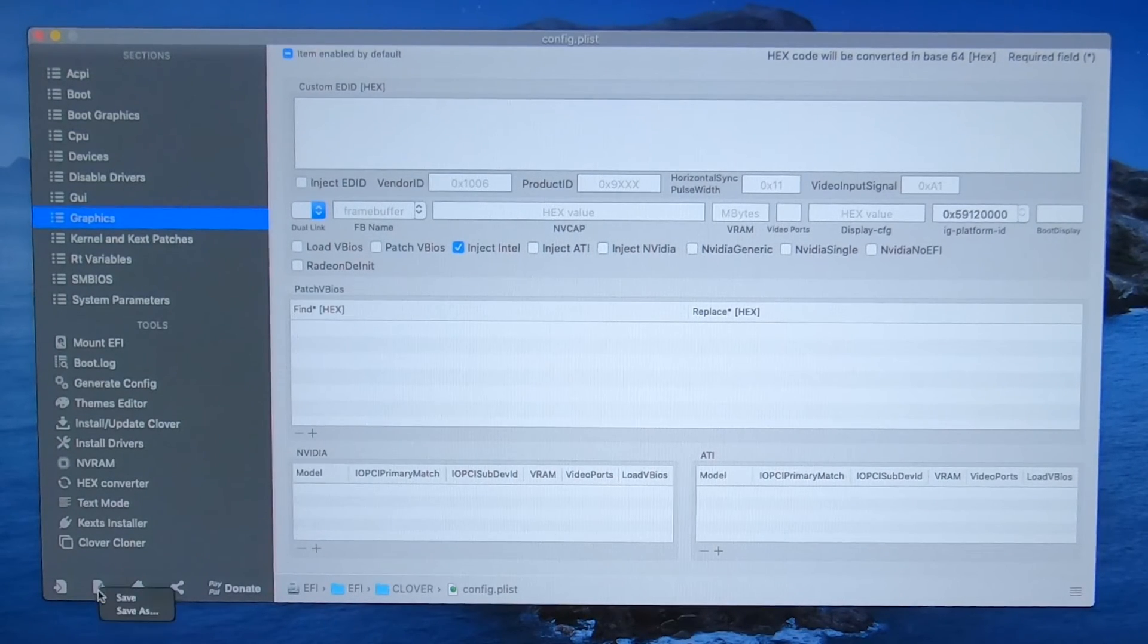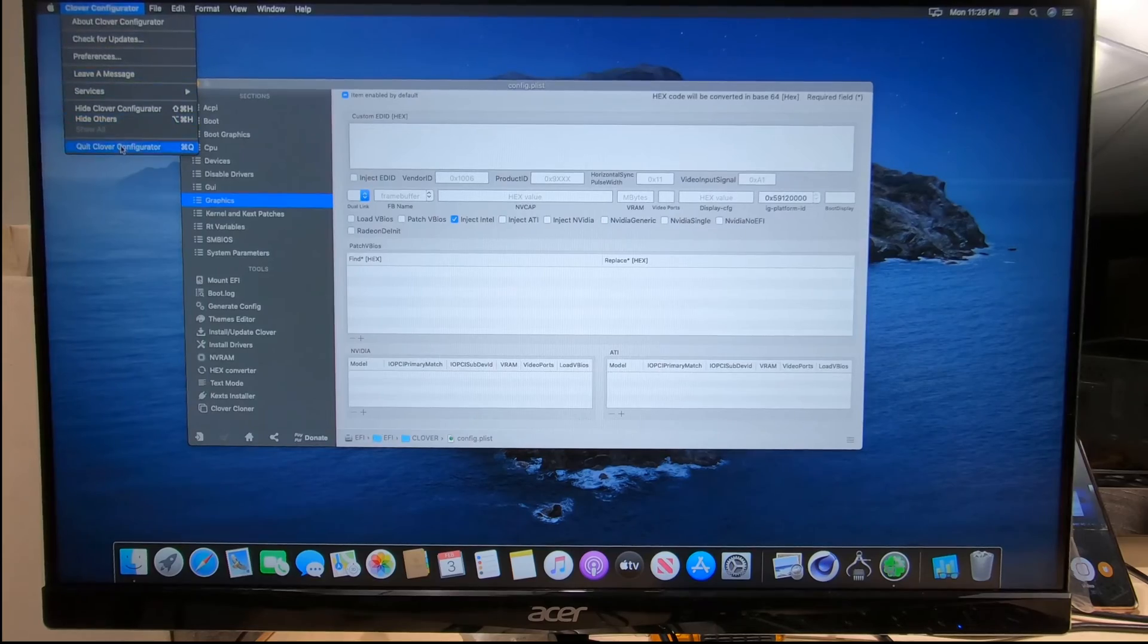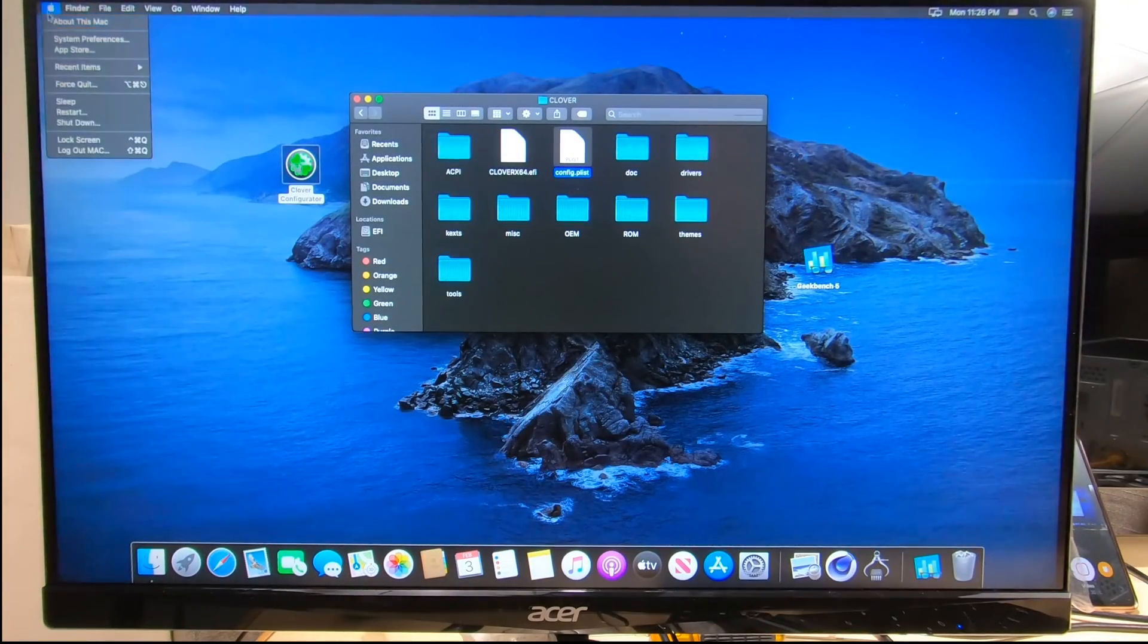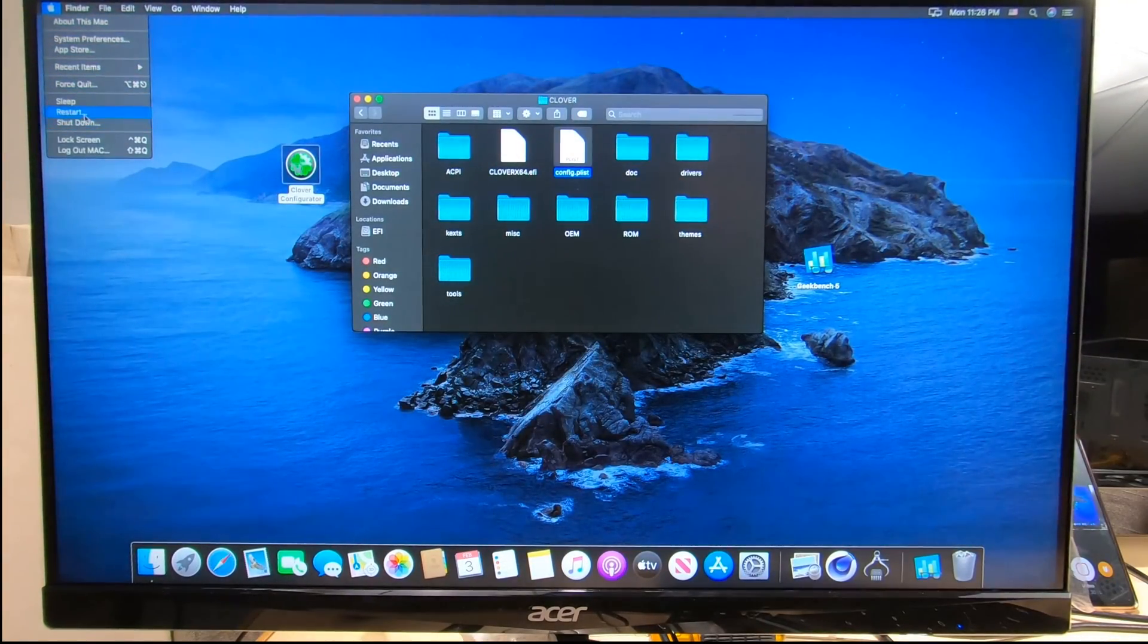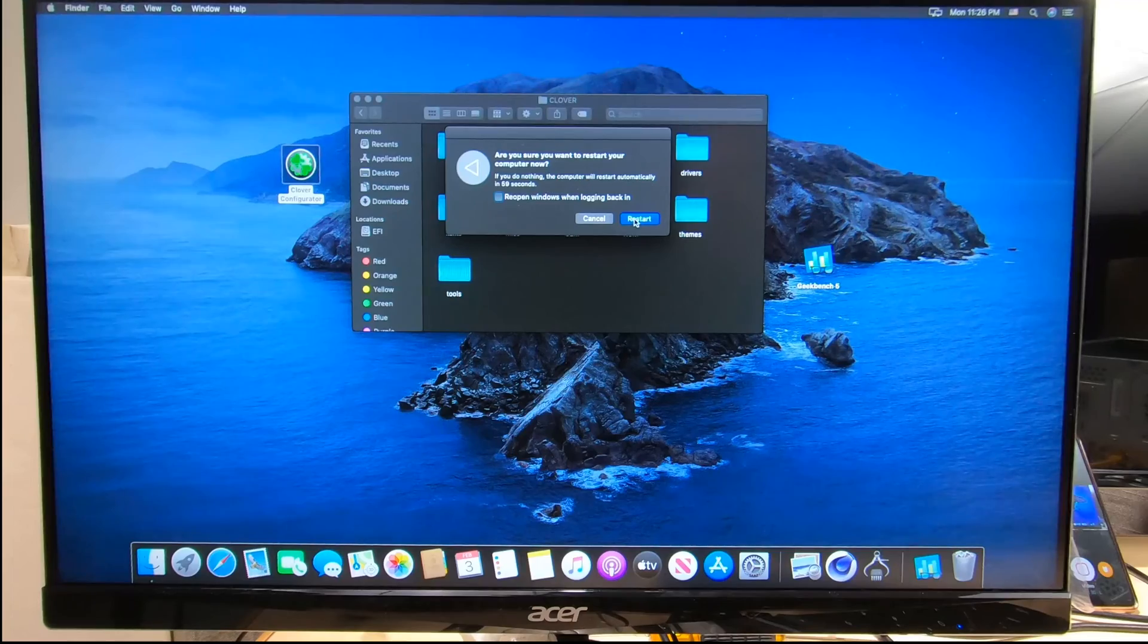Just go ahead, save, exit out of Clover, let's restart, and let's see if that fixed our problem.